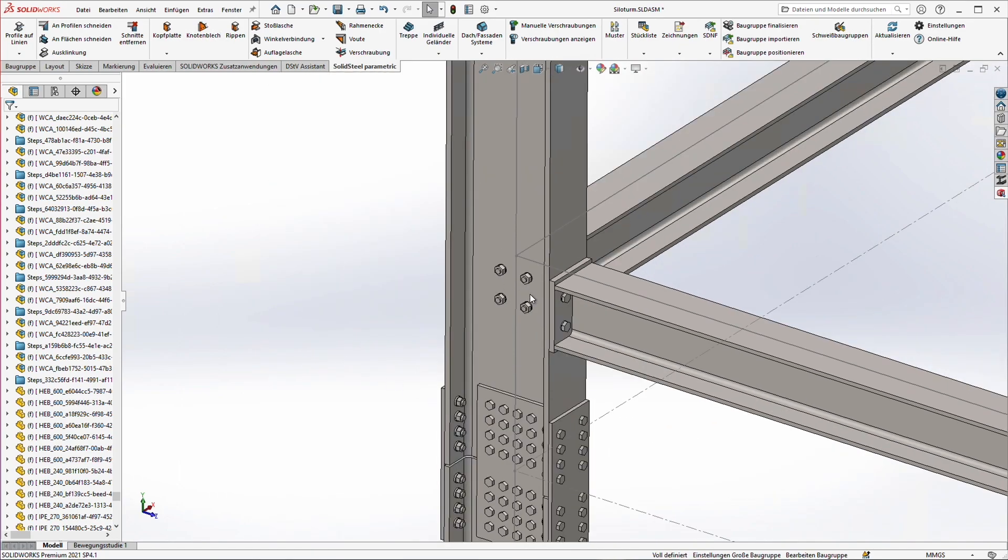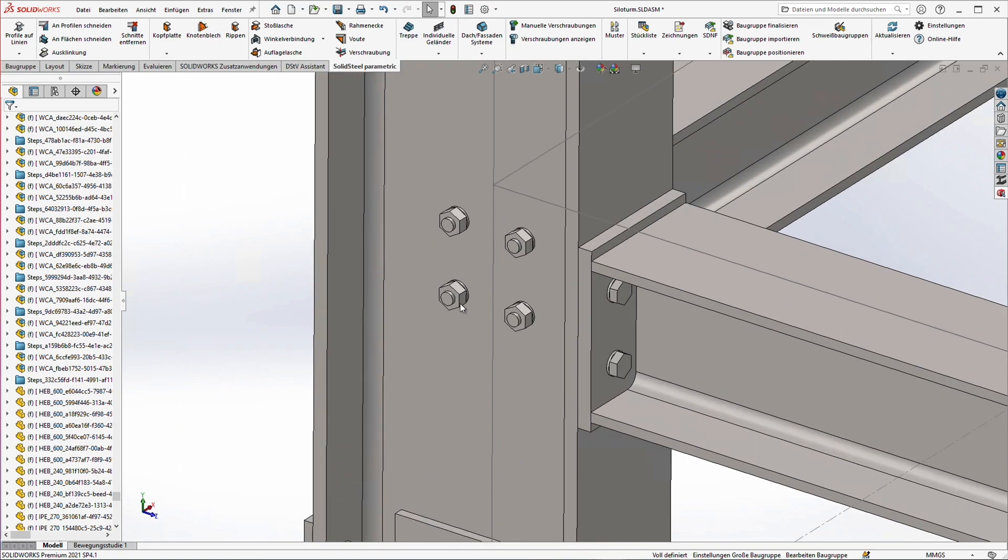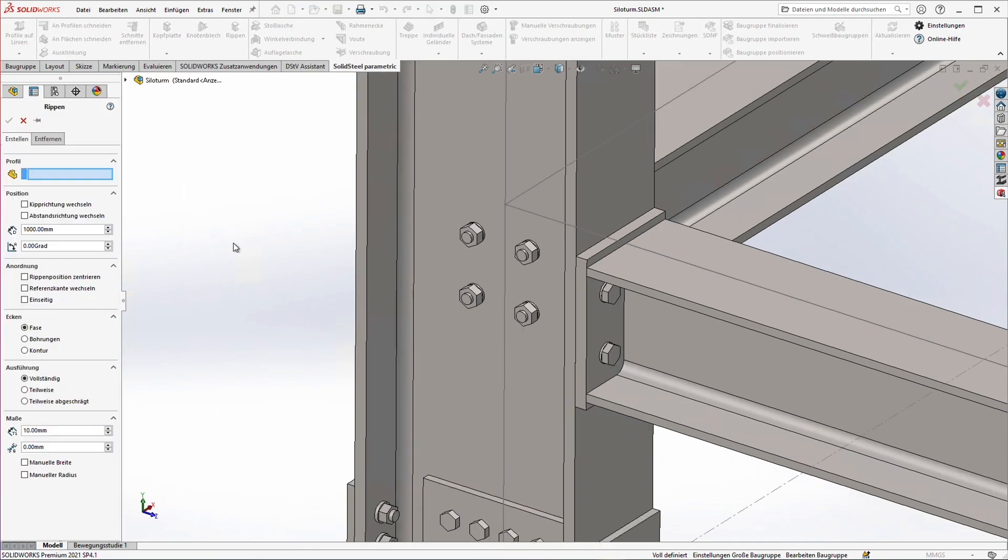Here in this column we want to insert some ribs. To do that of course we are going to use the ribs tool. Ribs in general are very simple parts and the rib tool is easy to use.